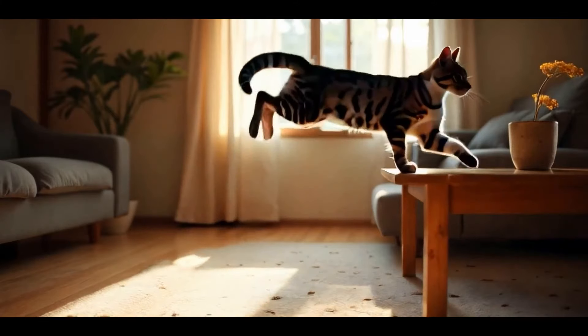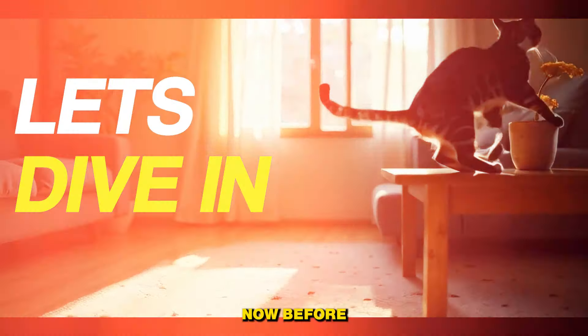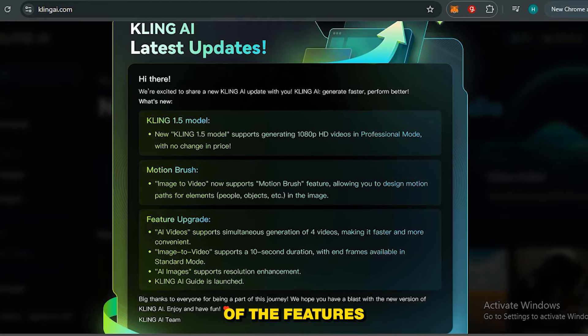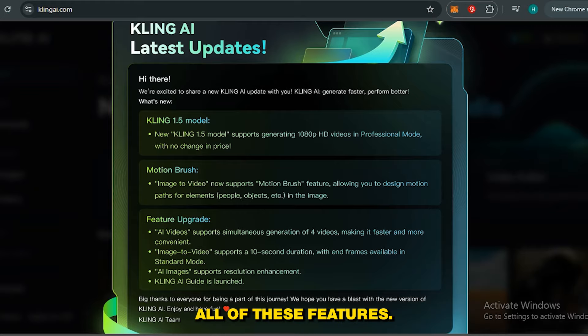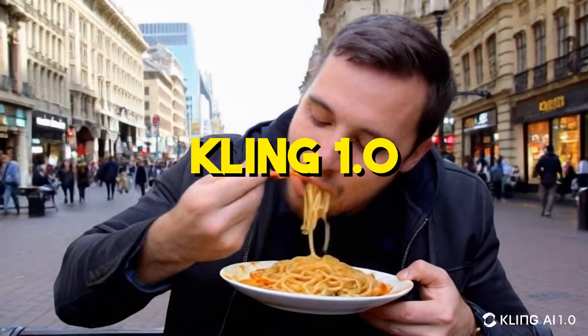Now before getting into the video, here is the list of features that you're getting out of version 1.5. So you can pause the video for a second and read all of these features. Now just for the reference, here is the video from Kling version 1.0.